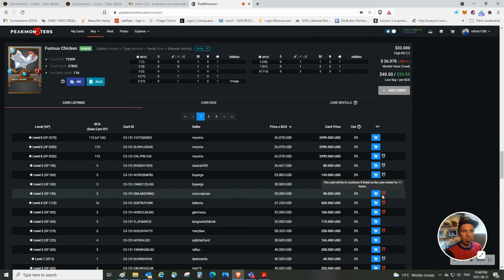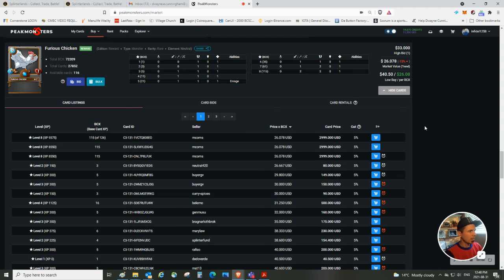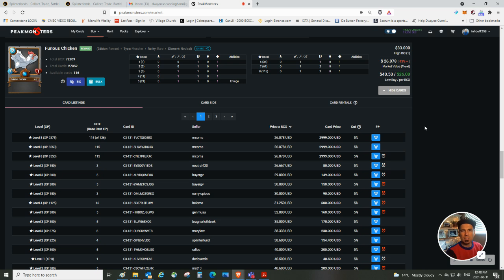Hey guys, Infidel1258 here. I just wanted to go market hunting, try and find some deals in the Splinterlands marketplace through Peak Monsters.